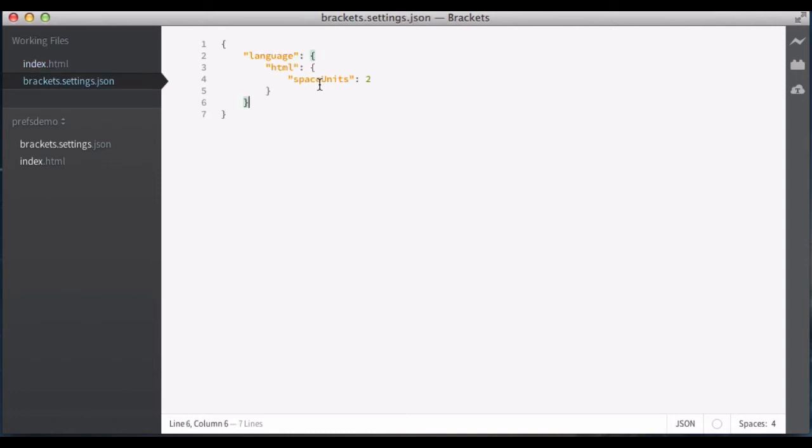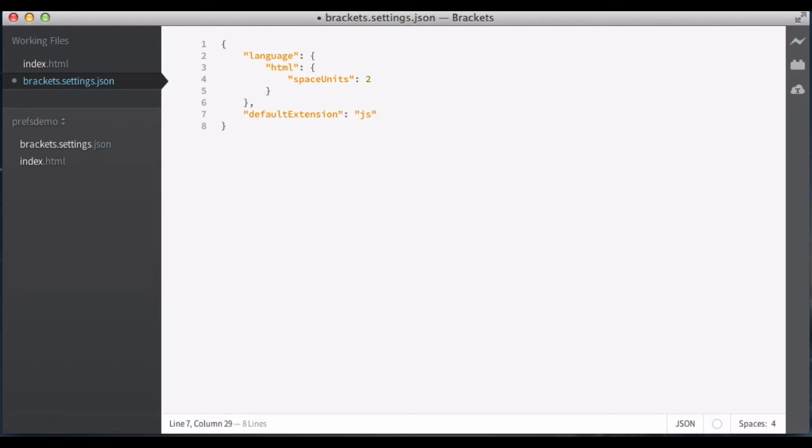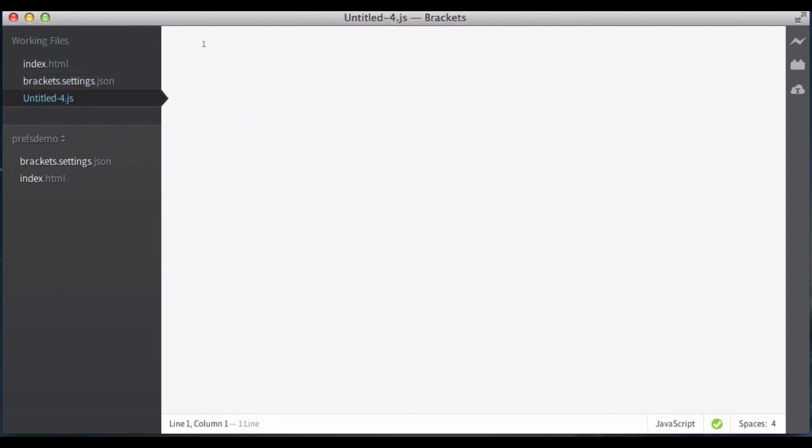Now, something else that has been kind of annoying is that when you create an untitled file, it's just text. However, what if I know that this project is going to be largely JavaScript? So I can say that the default extension is going to be JavaScript. This is a new pref that I just created. So now I hit a new file, and you can see it's a JavaScript file. It's running like a JavaScript file, and I didn't have to do any extra work.